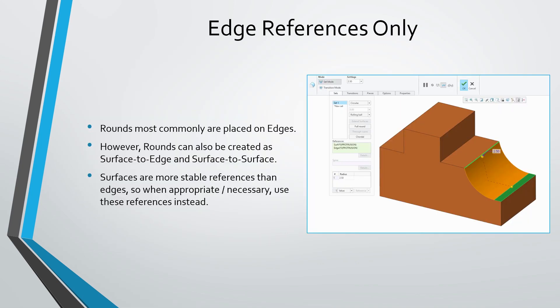You can choose as references for a round feature entities other than edges. For example, you can create a surface to edge round and also a surface to surface round. This is advisable, especially if you think that those edges might change later on. Edges tend to be the least stable references when you are creating features. So when you can create your features going from a surface to surface, they tend to be more robust.